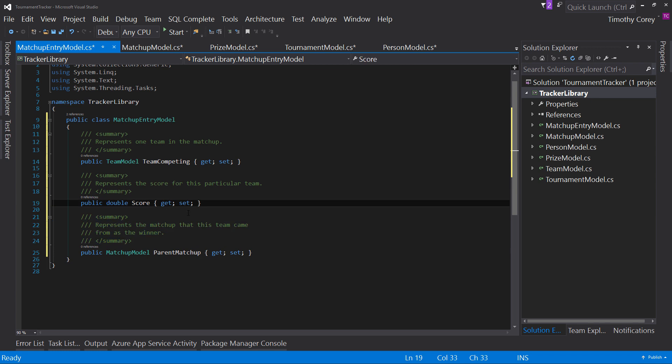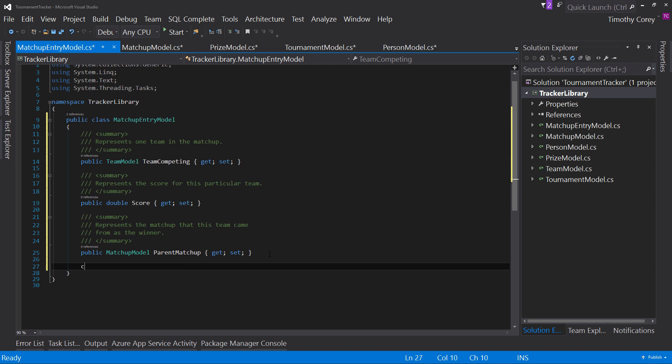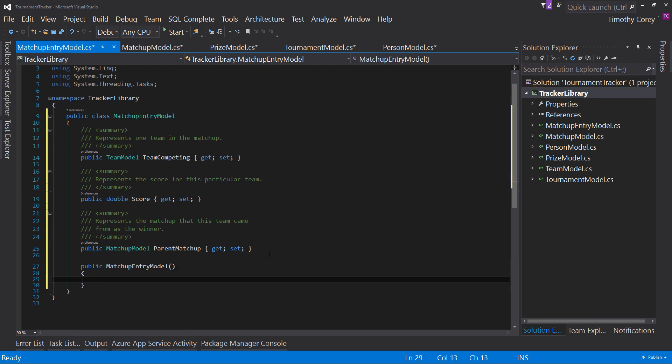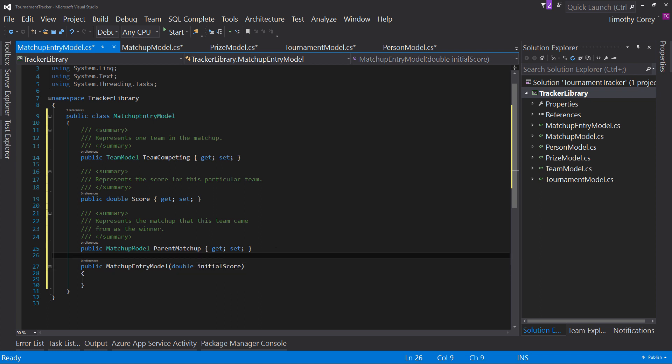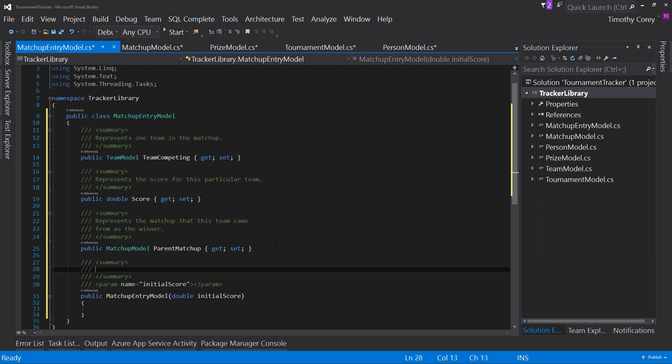now it may just look like a kind of a cool way of formatting or maybe not cool way of formatting your comments but there's so much more to this let me do a quick constructor here to show you what i mean let's say i create a constructor where you have to pass in a double called score or maybe initial score